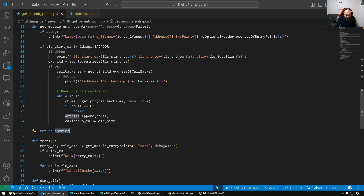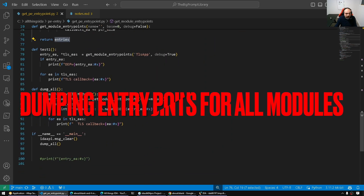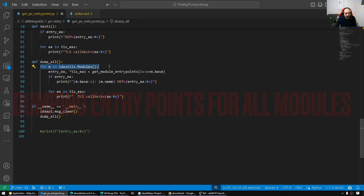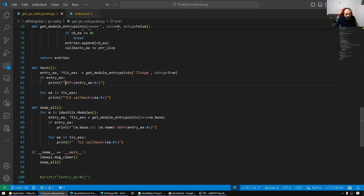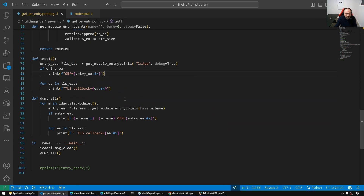We retrieve the address of callbacks — that's the base of the array. We go to that address and dereference it. From there, we keep reading and dereferencing, advancing by pointer size, until we hit a zero entry. We collect all the callbacks into our entries list and return it. Entry zero is the address of entry point; if there are TLS callbacks, they are also appended. The dump_all function iterates all loaded modules and calls get_module_entry_points for each one.